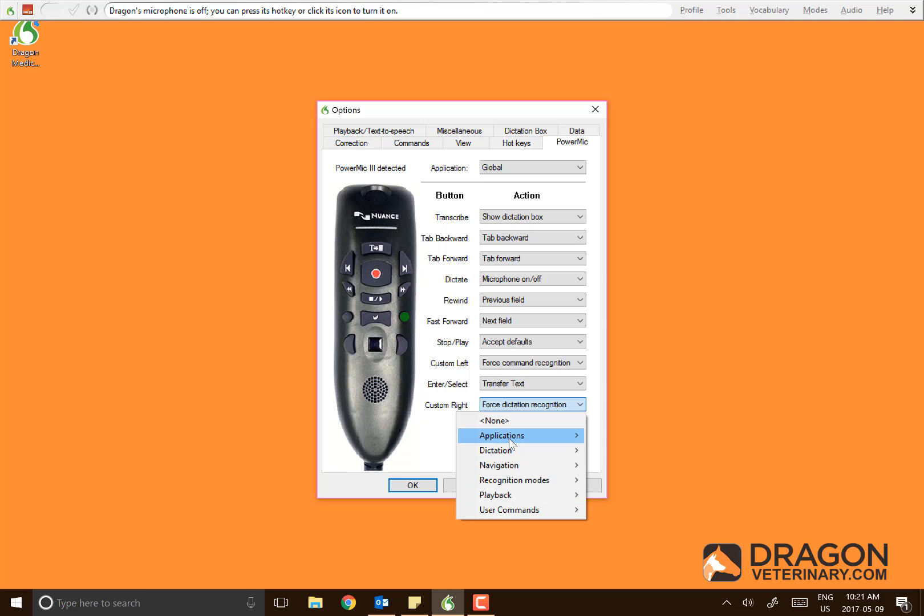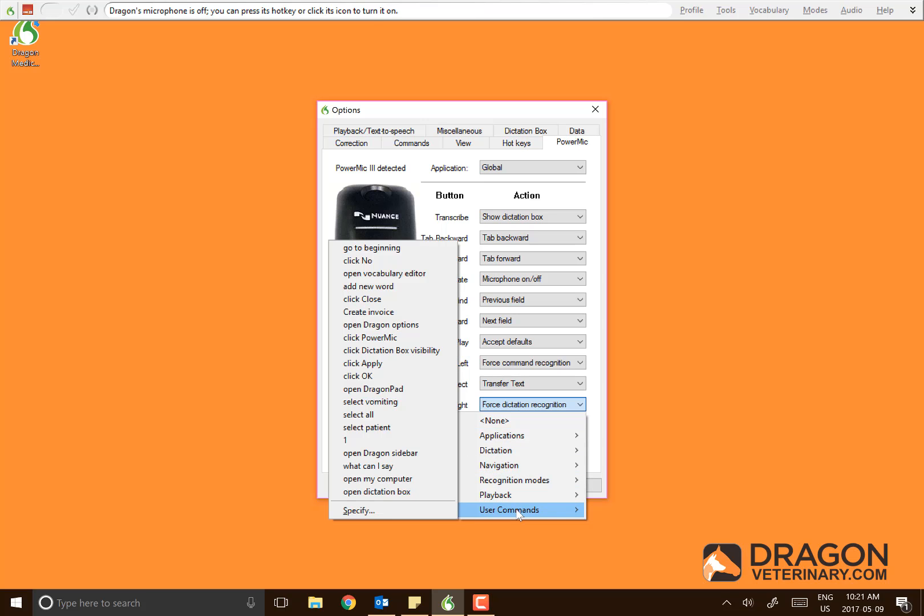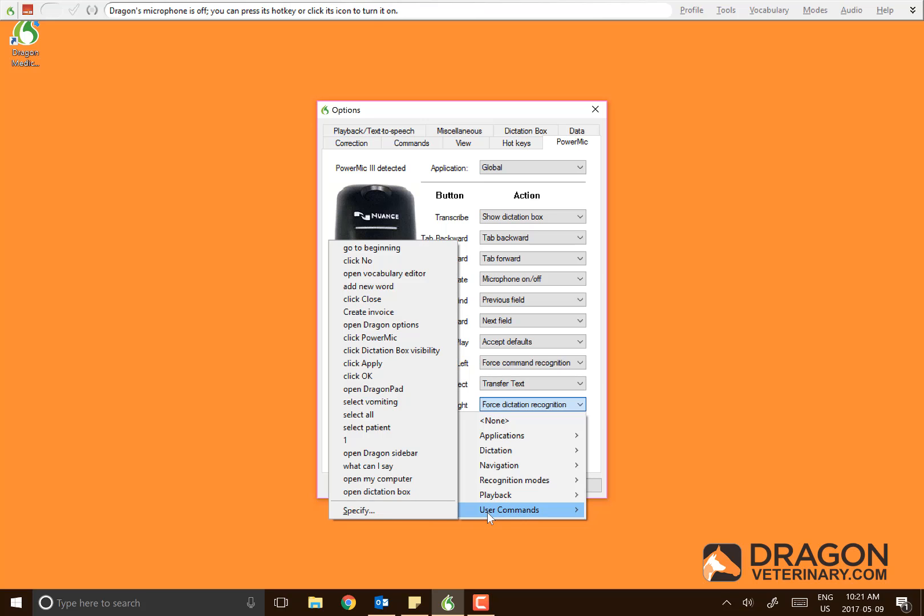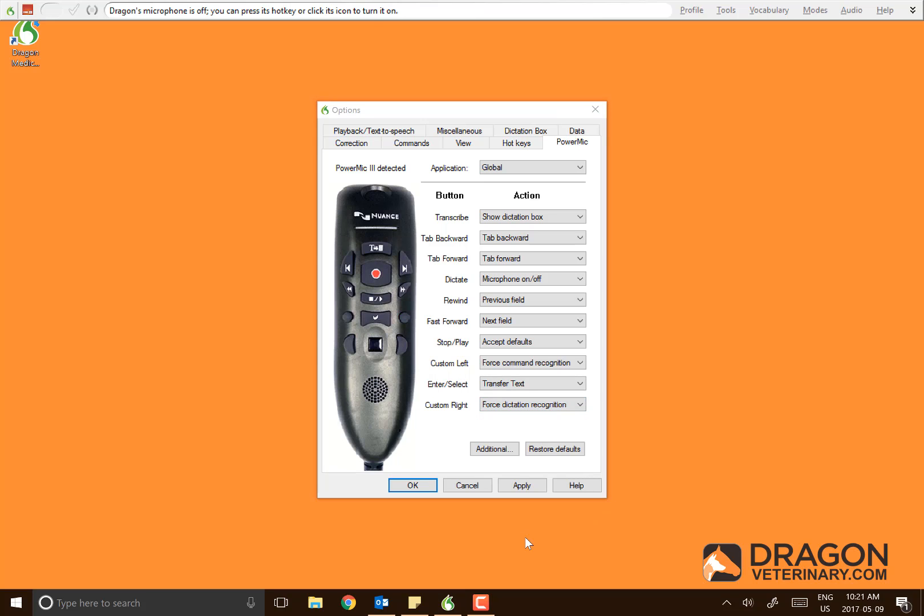There are tons of options. You can even set buttons to user commands that you've created. That's how you program the buttons on the PowerMic. Make sure when you're done you click Apply and your changes will save. Thank you.